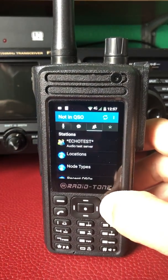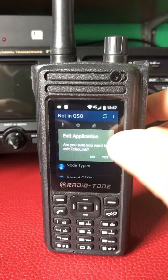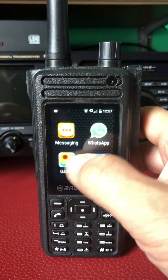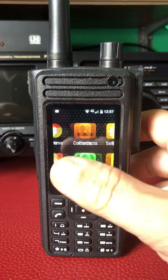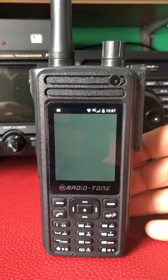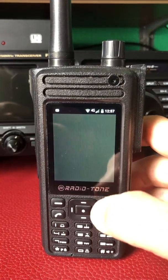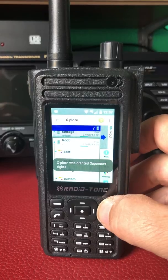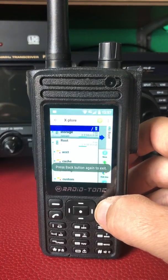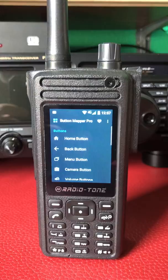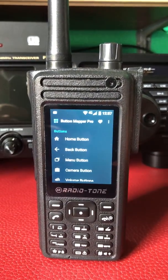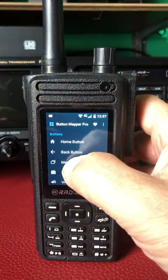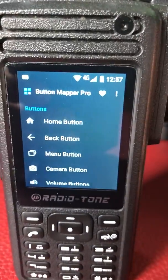So here's the fix. We exit Zello and get rid of EchoLink. If you get Button Mapper from the Play Store — that's Button Mapper — you're going to Button Mapper. I want to use the left menu key, so we go to the menu button.